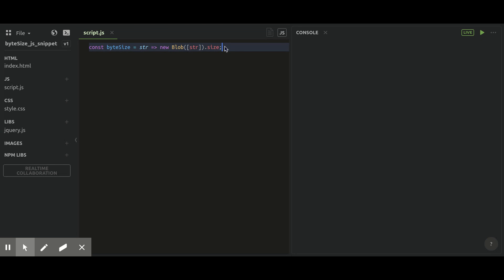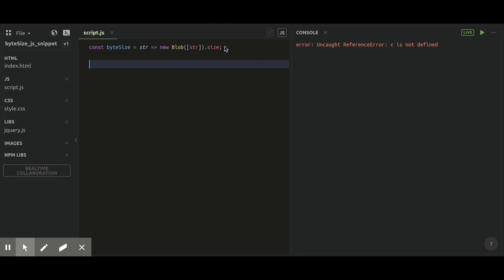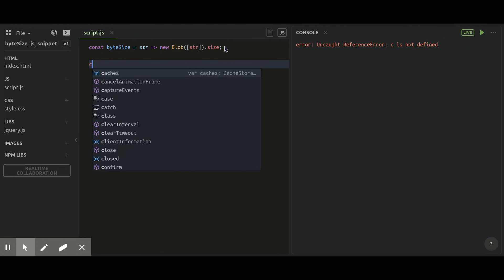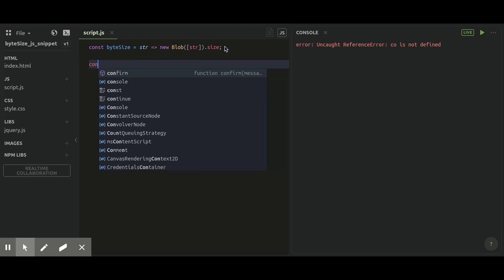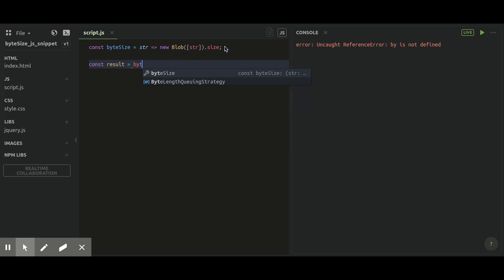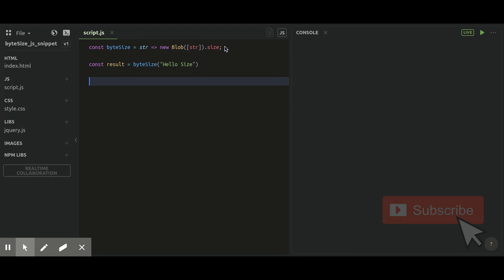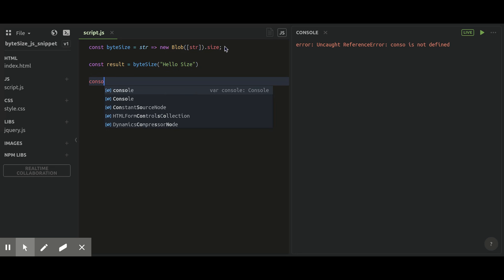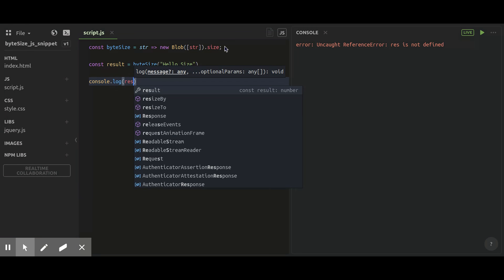Now let's try the result. I'm going to create a constant called result, and in that constant I'll store the bytesize function. In the function, I'll pass a parameter called 'hello world'. So here you can see you will get an output of the length of the total characters you have entered.